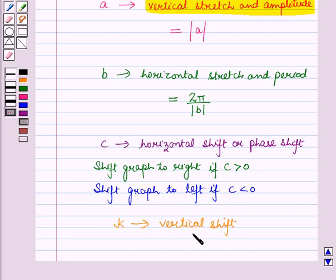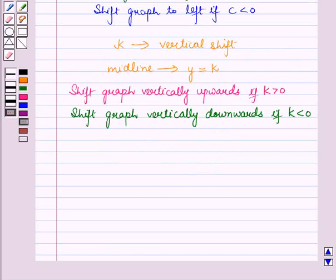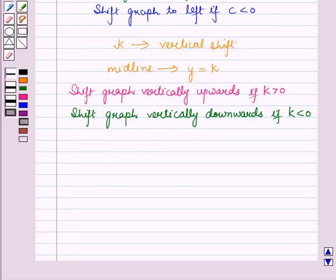And k refers to the vertical shift. The midline or principal axis is given by y = k. The graph is shifted vertically upwards if k > 0 and vertically downwards if k < 0. Now let us discuss how we can use these trigonometric functions to model periodic phenomena.